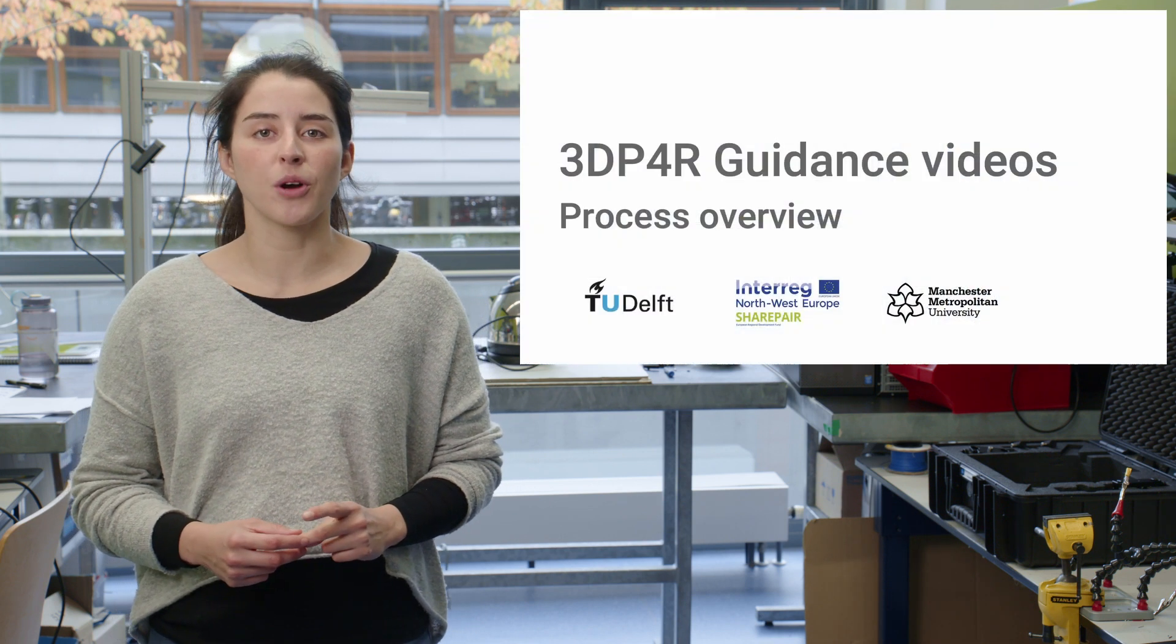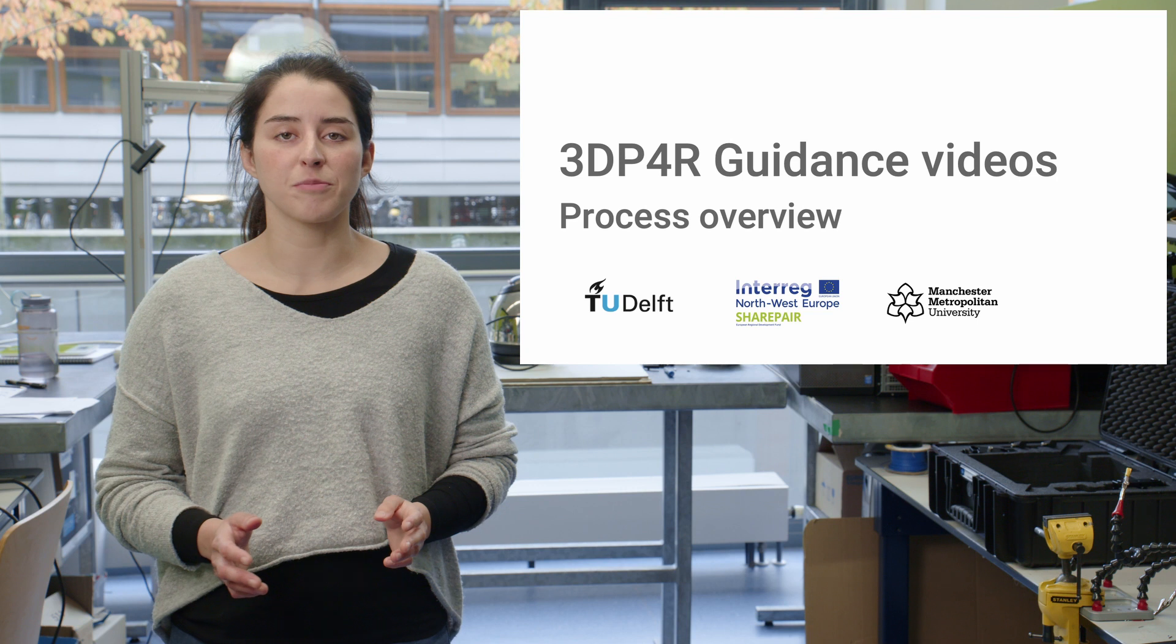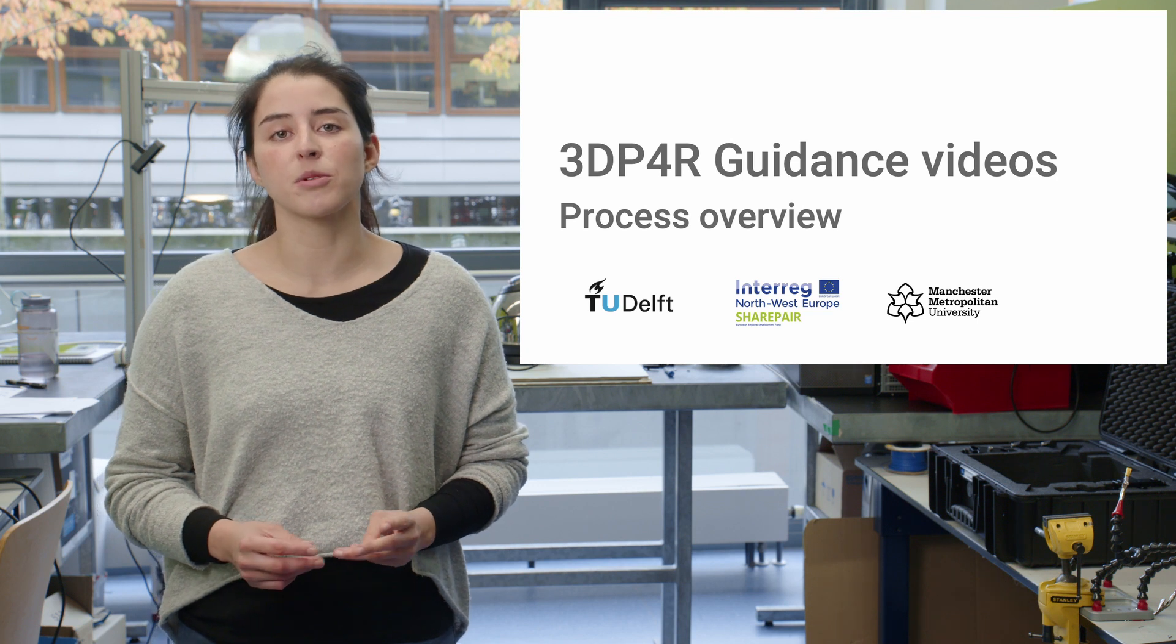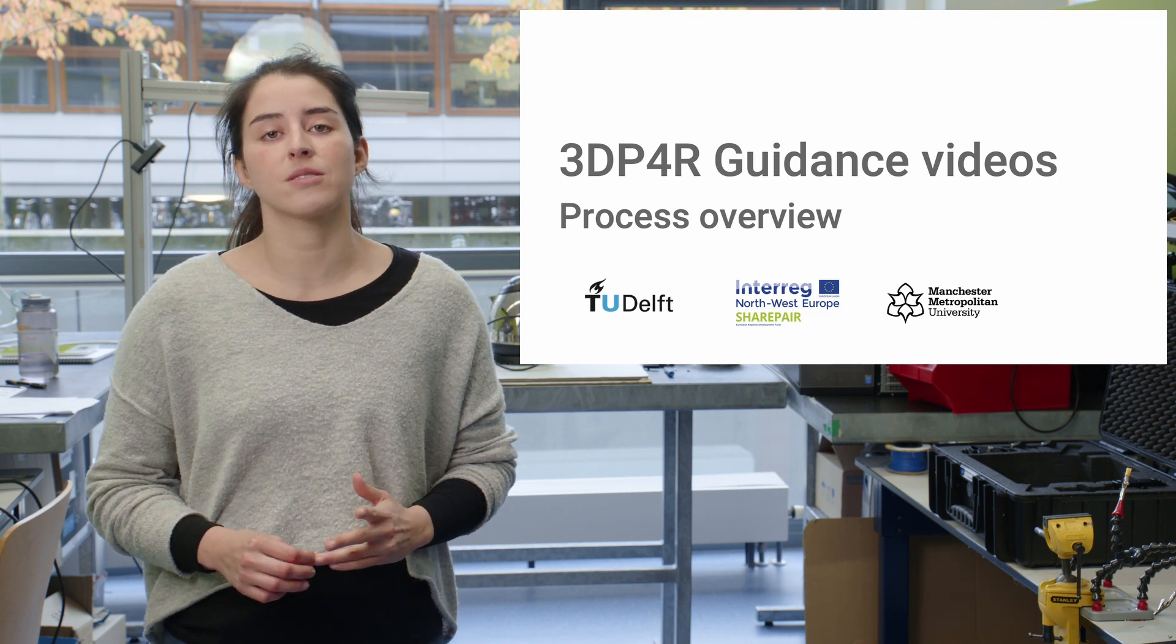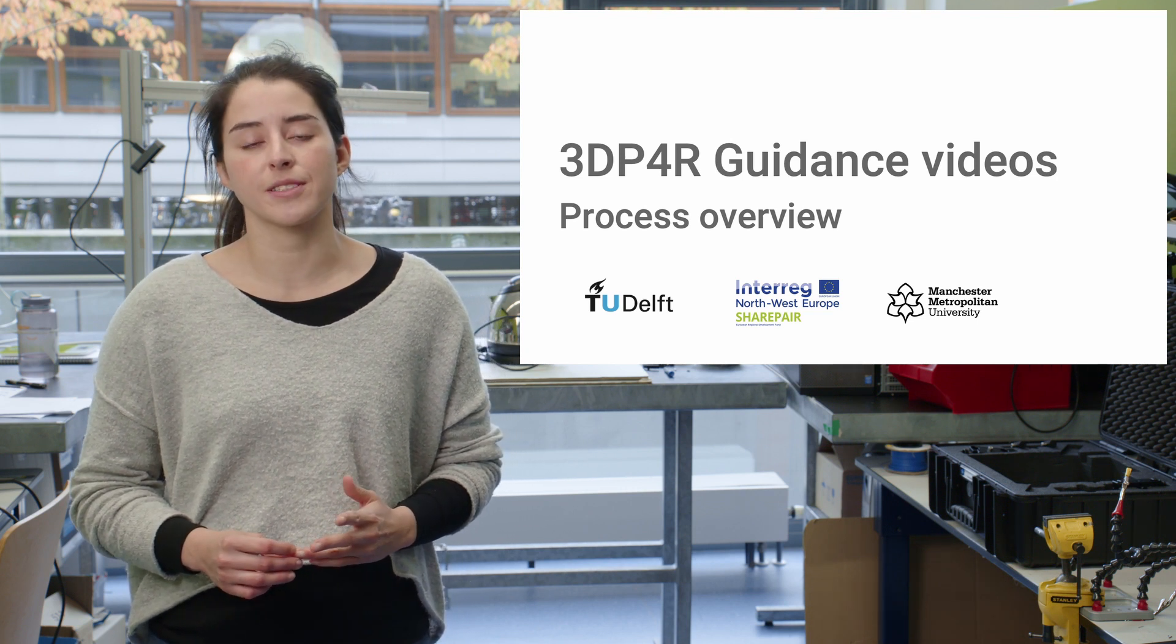Hello and welcome to our first guidance video. We will go through an overview of the whole process of making 3D printable versions of the spare parts you need to repair your product.